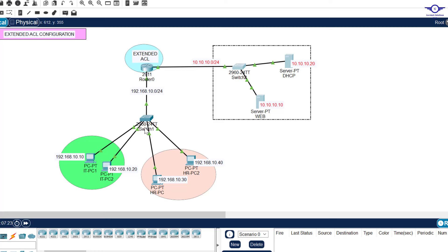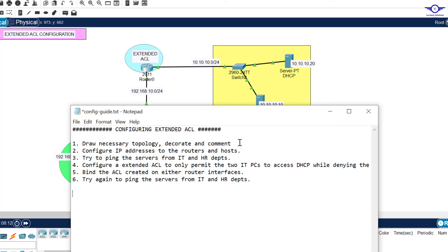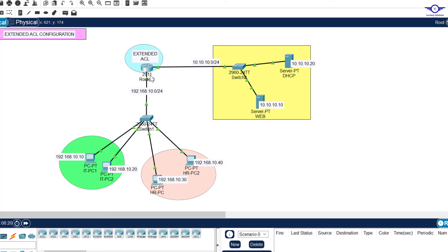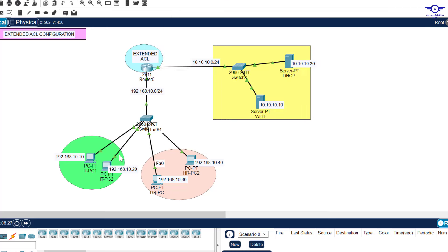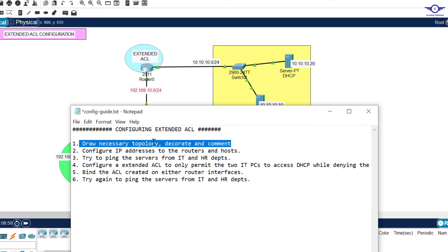In this video we're going to use extended access control list to restrict these two computers from accessing only the DHCP server. The first step is always to draw the network topology. As you can see here I've used a 2911 router and a 2960 switch. We have two LANs here — one server farm and another one is our internal network, which is under the 10.0/24 network.